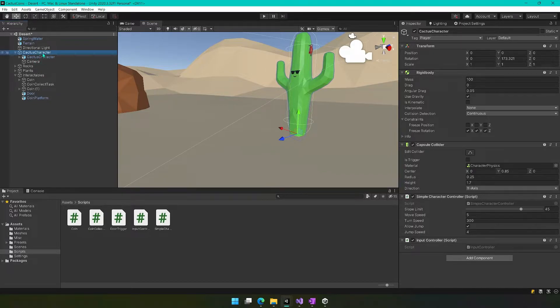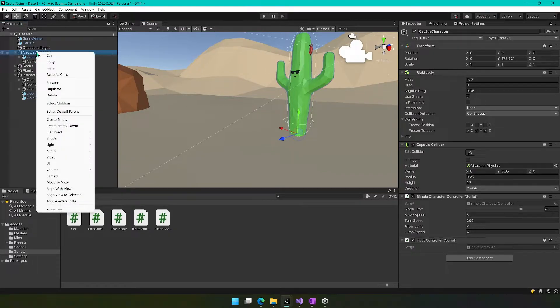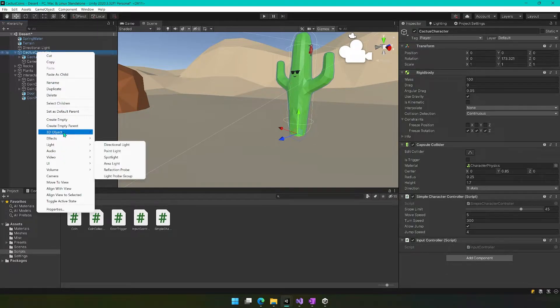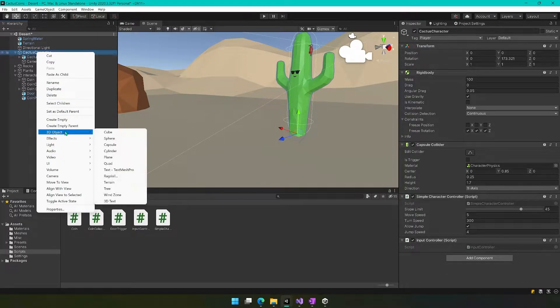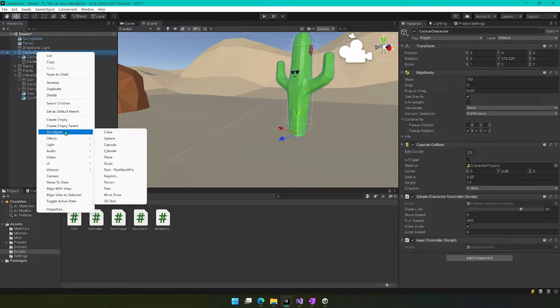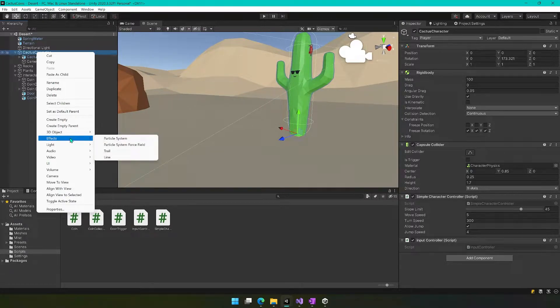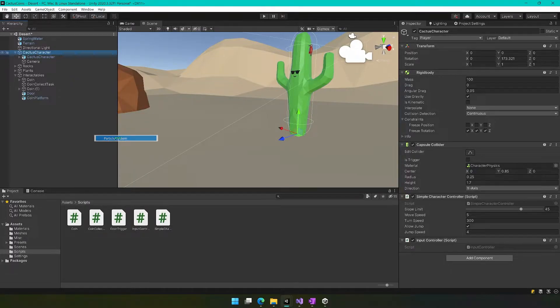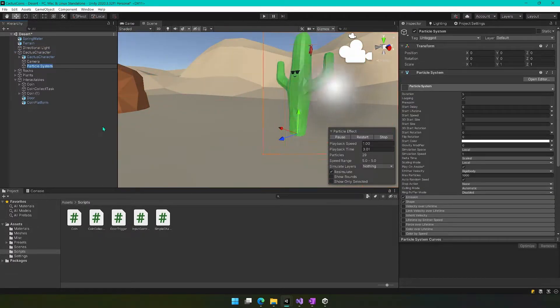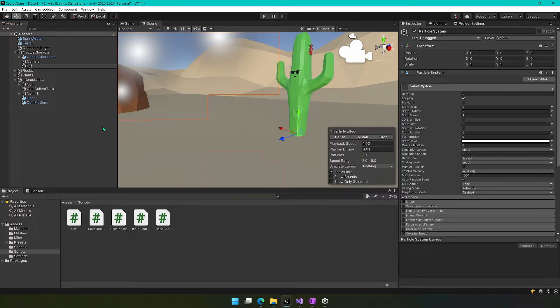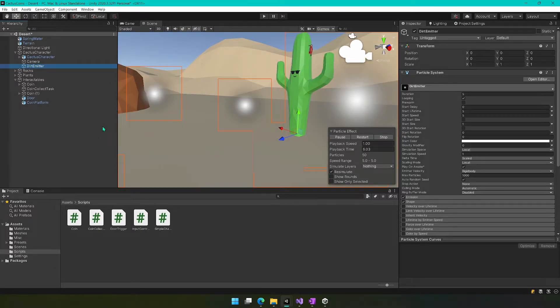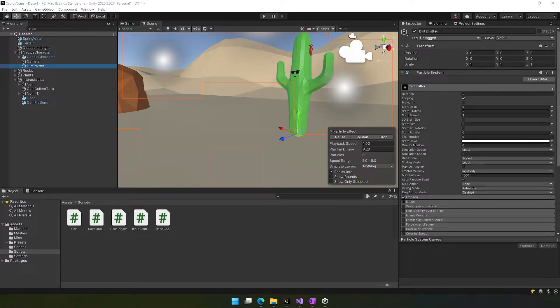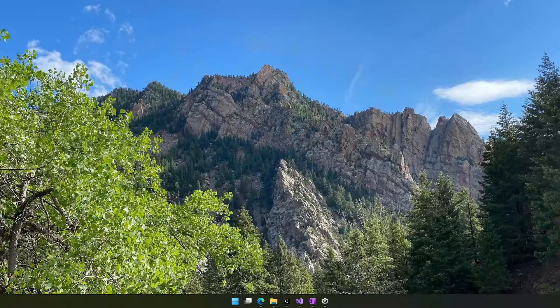We'll right click on this and add a particle system. I can't remember exactly what this is—it's underneath effects. So we're going to add a particle system and we'll call this dirt emitter. And we need to do some things to it to make it actually look good.